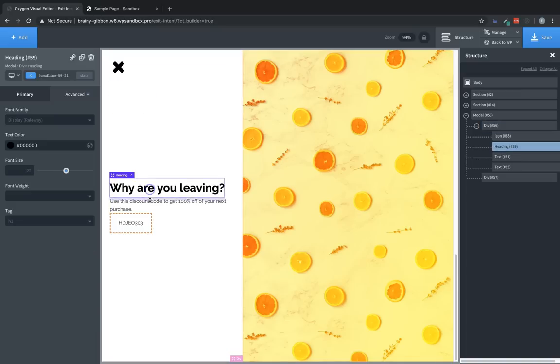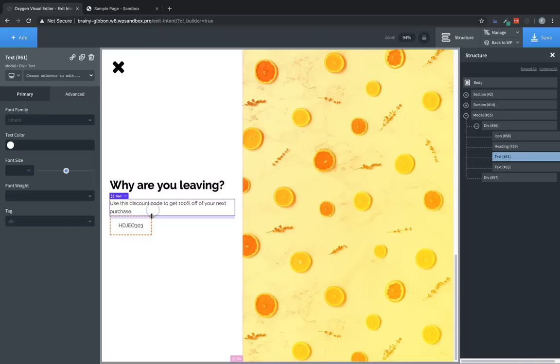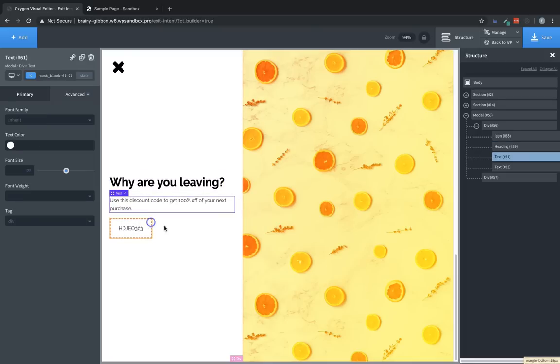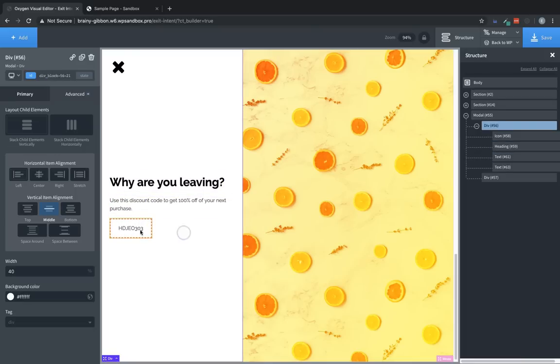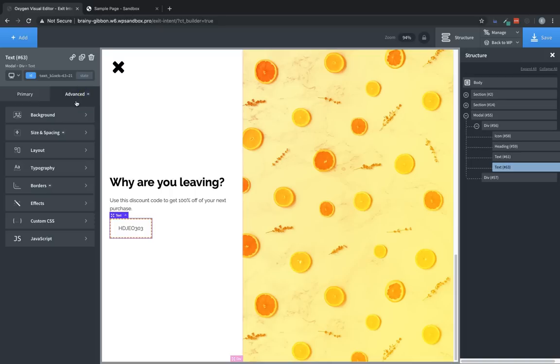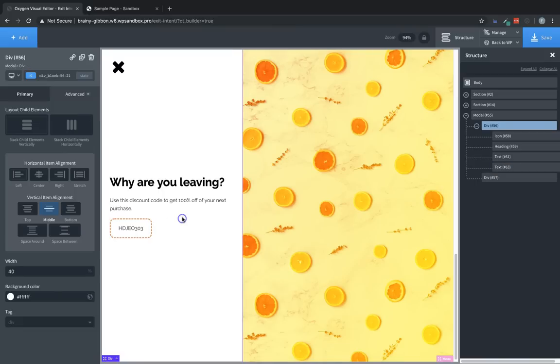Now let's add a little bit of spacing between these elements, maybe just a few pixels here. And then we might want to move this around. Also, I'd like to add a border radius to that, actually. So let's jump back over to advanced borders on this coupon code, and we're going to add, say, a 15 pixel border radius. Great.